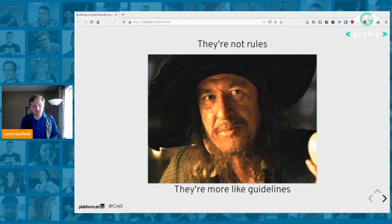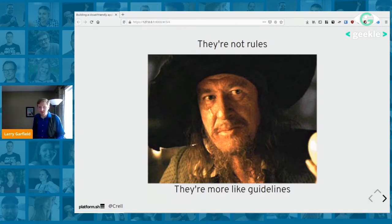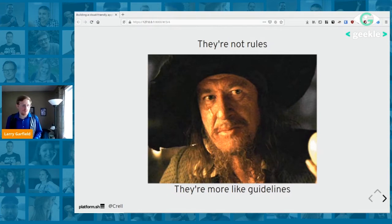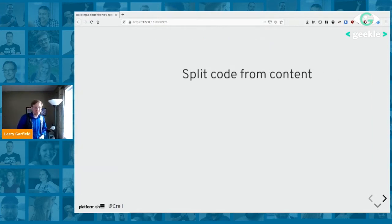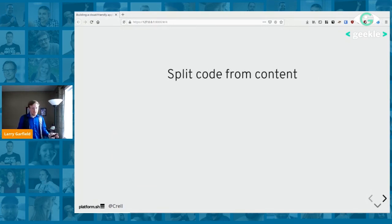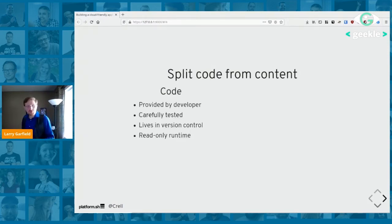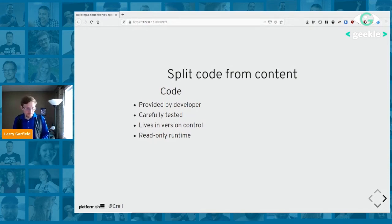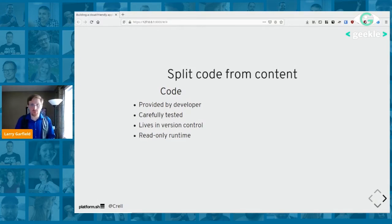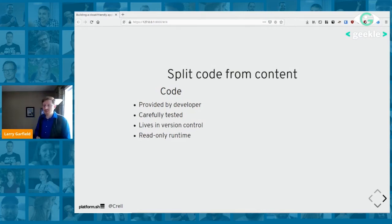What makes an application cloud-friendly or cloud-native? I want to share some guidelines — not hard rules — for making applications that play nicely in a cloud-based environment. Almost nothing I'll talk about is platform-specific; it's true whether you're in Java, PHP, Node, or Rust, and whether you're on Platform.sh or another host. First: split your code from your content.